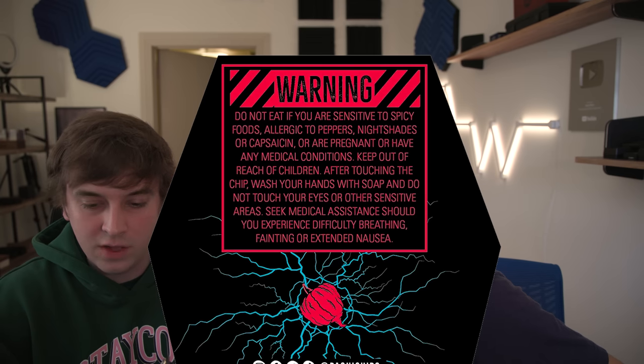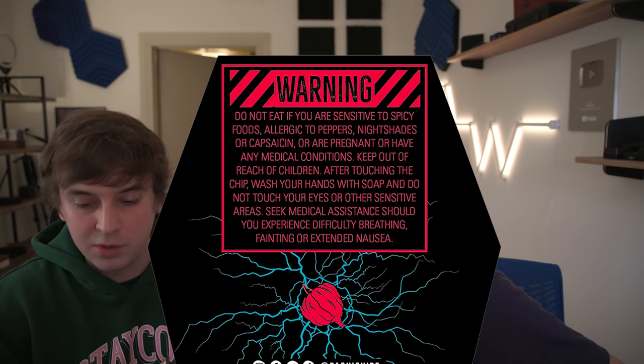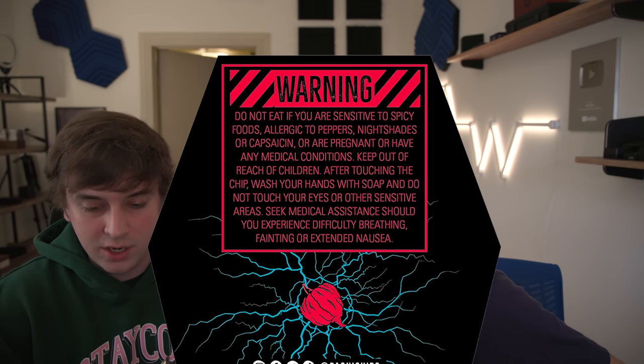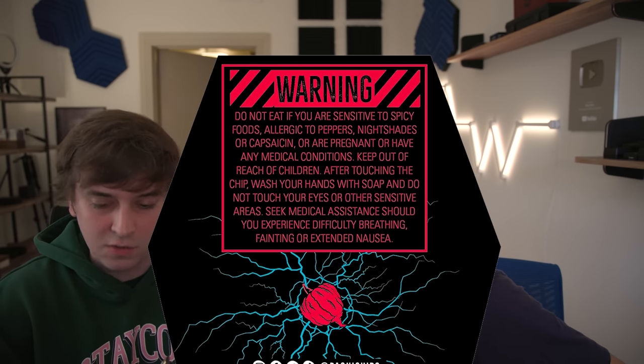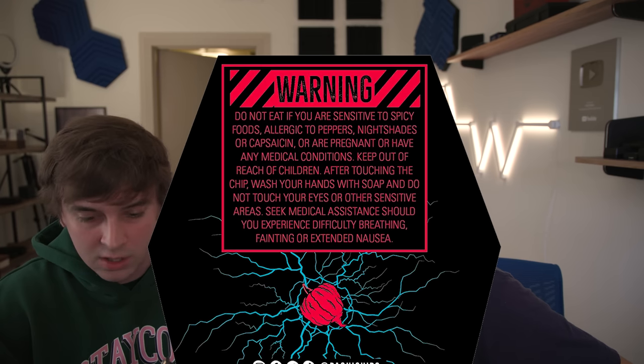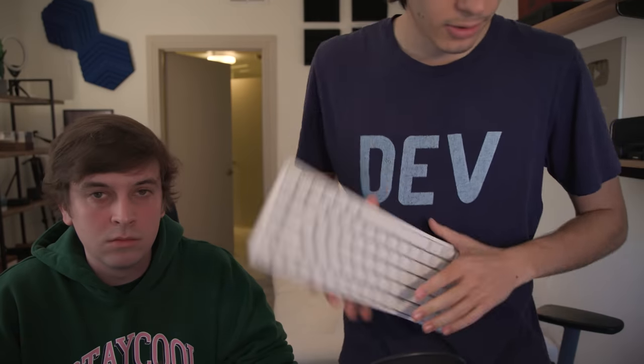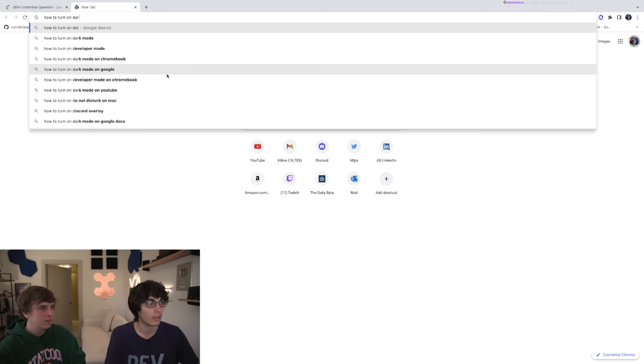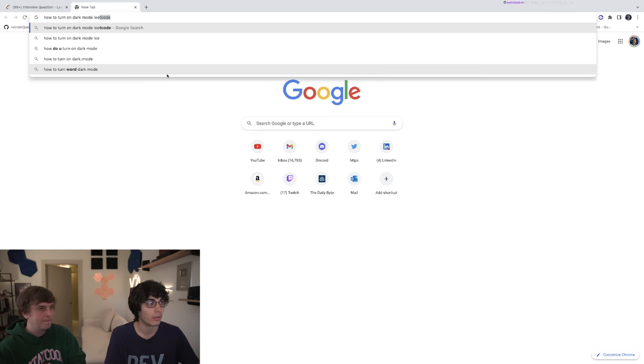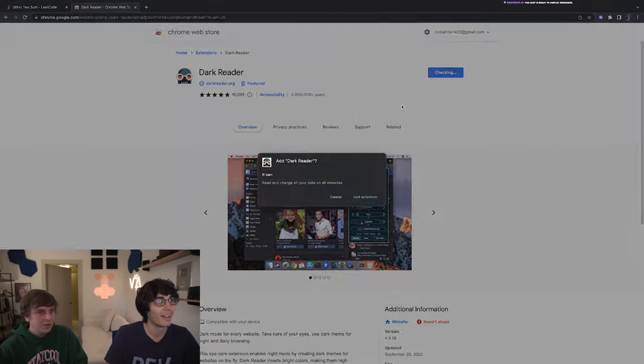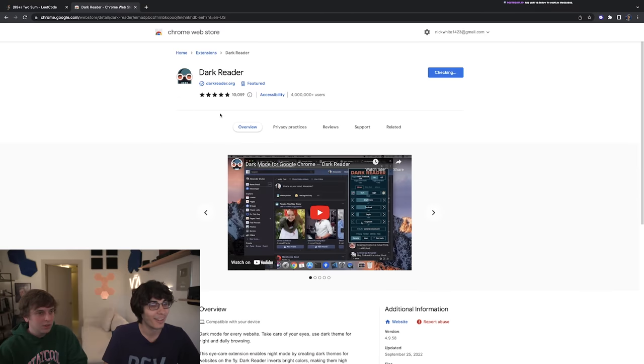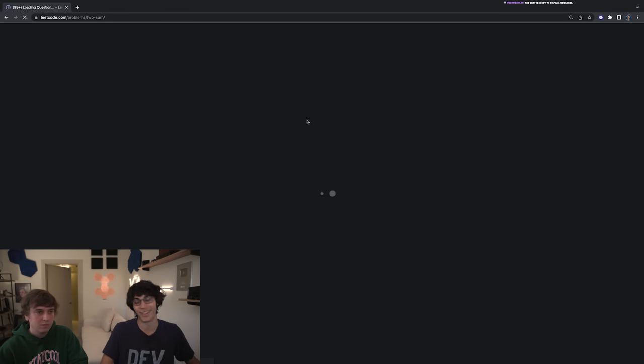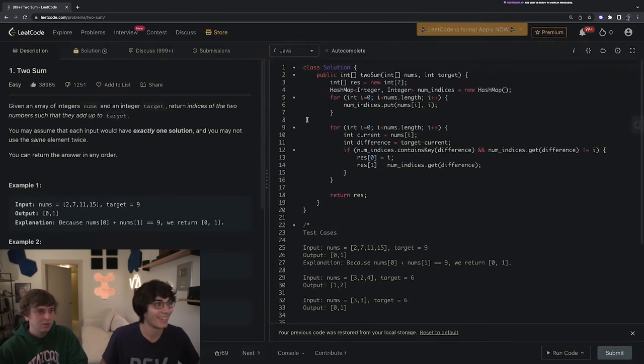Do not eat if you are sensitive to spicy foods, allergic to peppers, nightshades, or capsaicin. Capsaicin is the spicy stuff, I don't know what nightshades are. Got my keyboard, got my MX master. Impressive after doing no LeetCode. It's just crazy they have to go through all this. All right, that looks pretty good though, you gotta admit that looks pretty good. It does look pretty good.